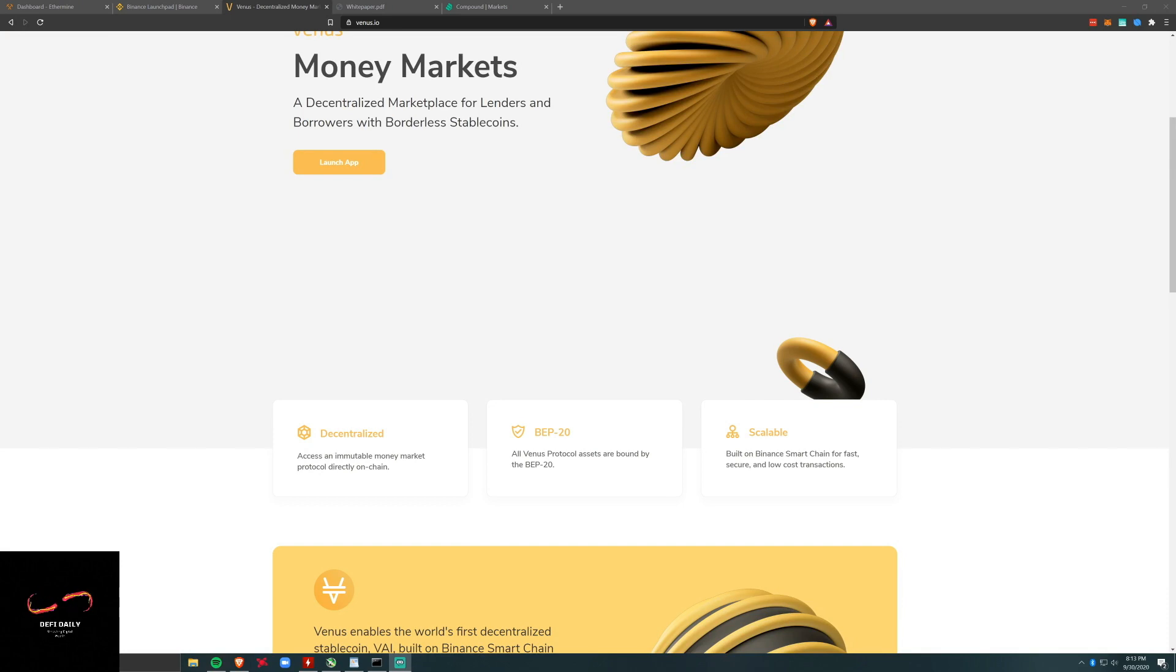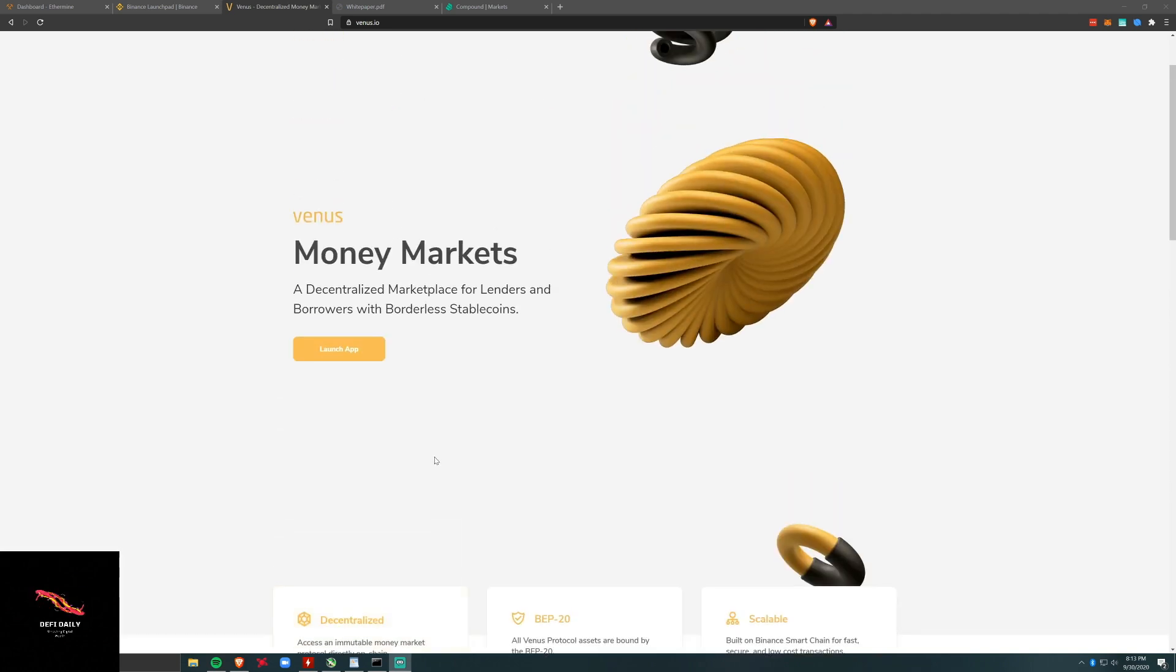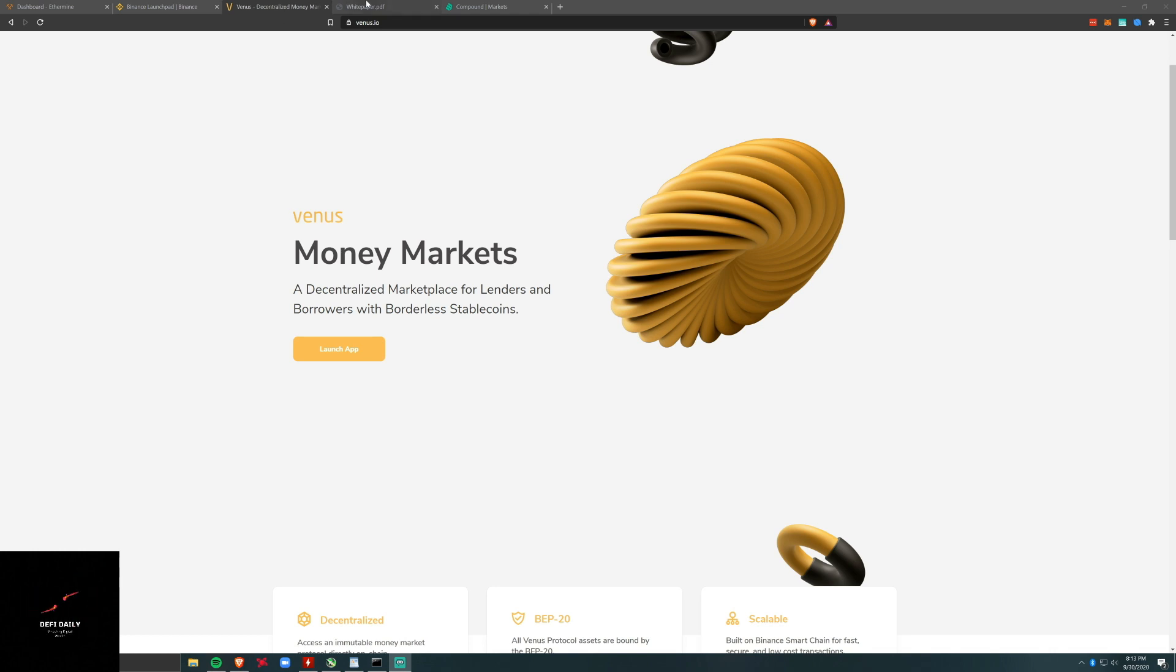Welcome back to DeFi Daily. Today we're talking about Venus. It's got a lot of concepts that you might be familiar with if you're not brand new to the DeFi space. Let me put it in a couple sentences.